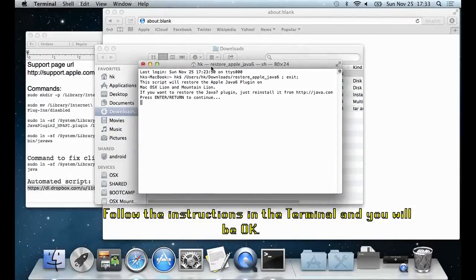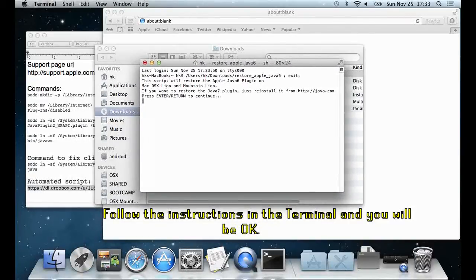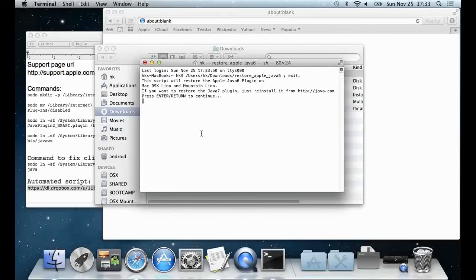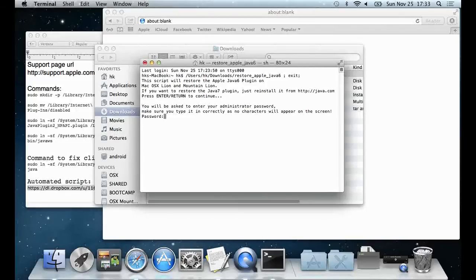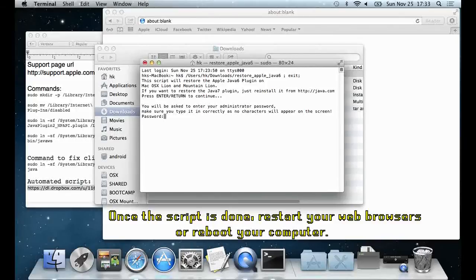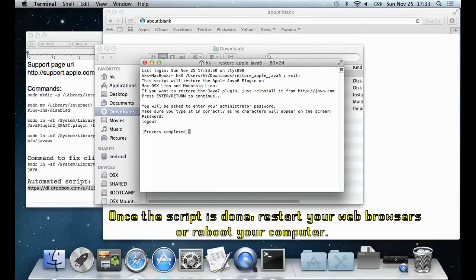Follow the instructions from the terminal, and you will be ok. Once the script is finished, you can close the terminal, and you will have to either restart your web browsers or reboot your computer.